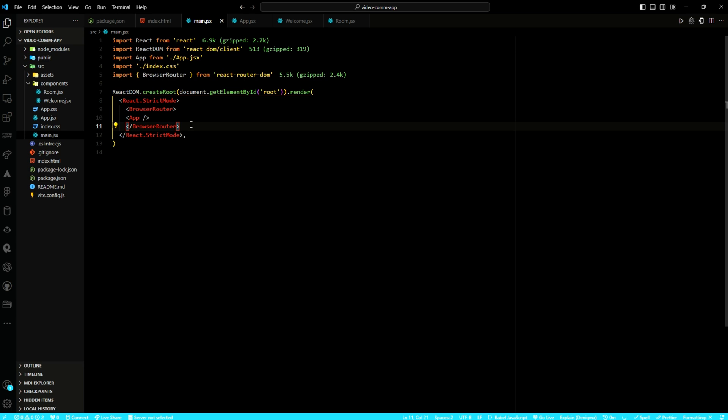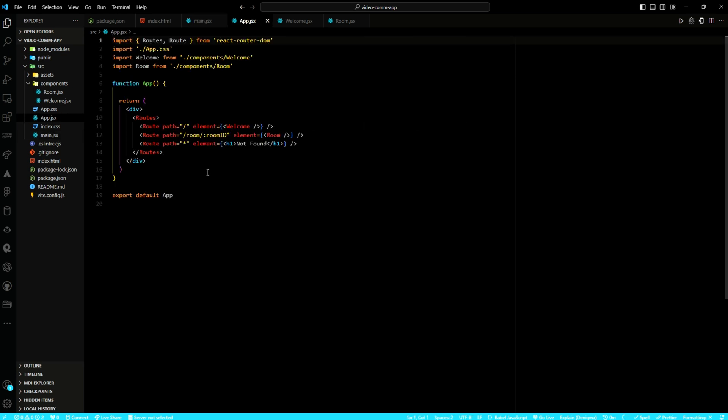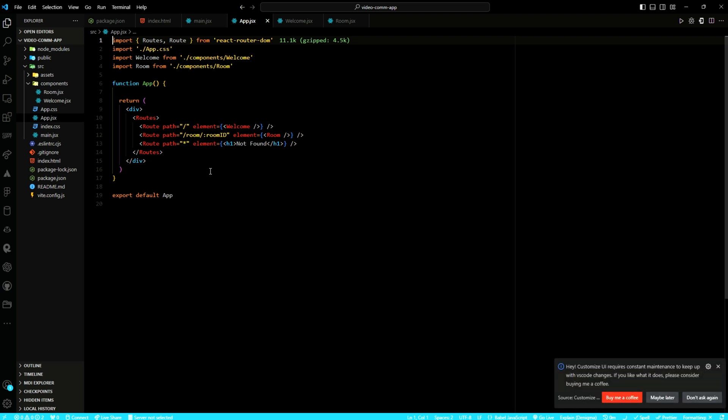Through the browser router component, the application is equipped to handle routing seamlessly. Next, within the app function, I have defined the routing logic, directing users to different views based on the specified paths. With respect to the room component, it is invoked when the path includes a dynamic parameter, room ID. This enables users to access specific rooms within the application. In cases where the specified path does not match any of the defined routes, the not found component is rendered, providing users with feedback regarding the invalid routes.